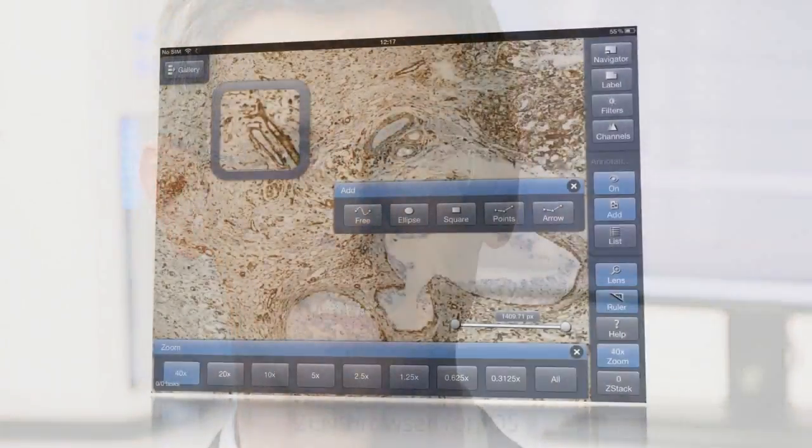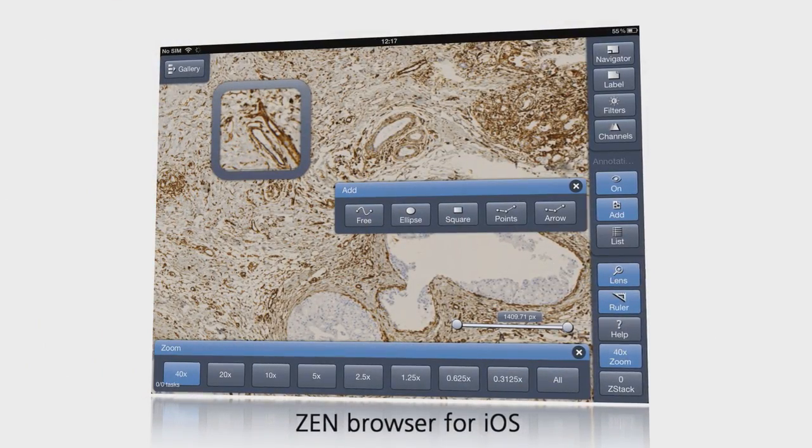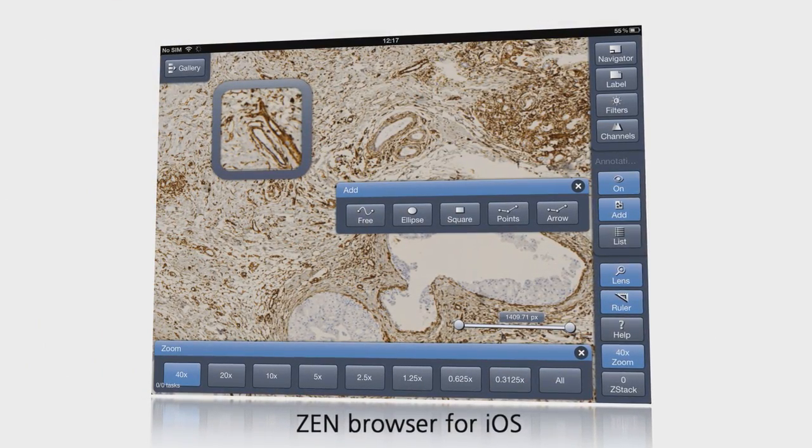Then you can organize, display and process the virtual slides in your ZEN database anywhere in the world using your browser.